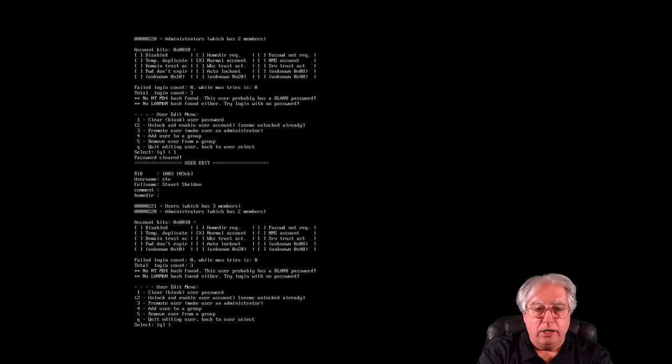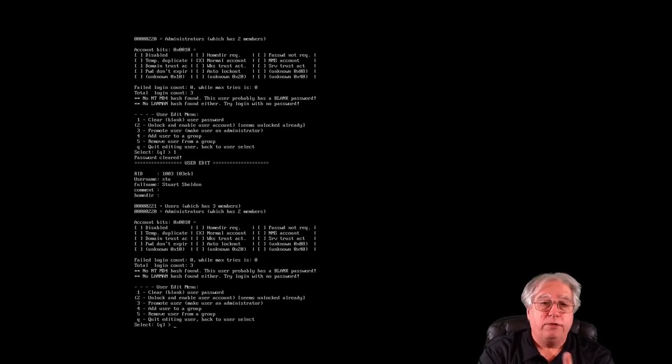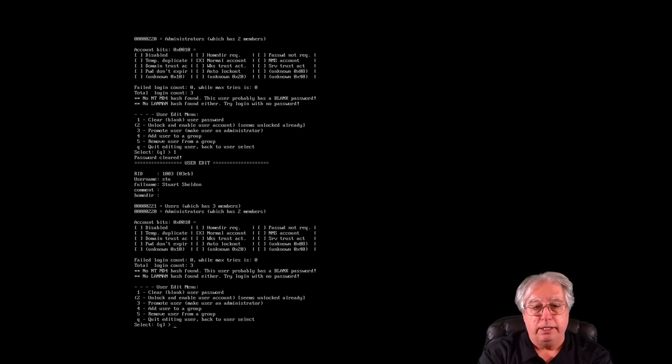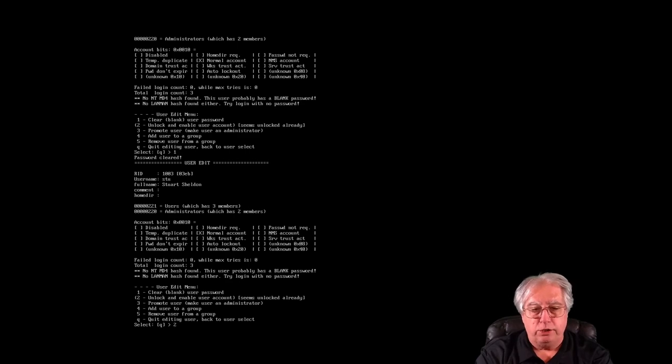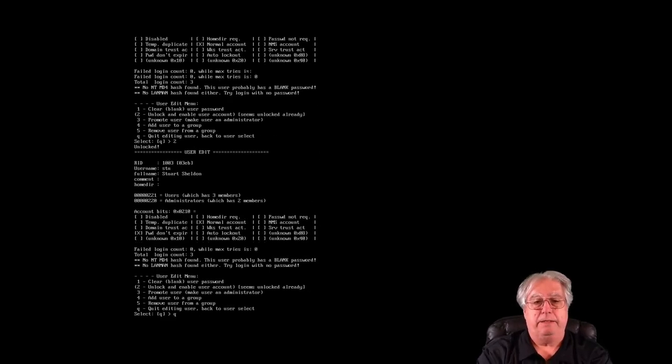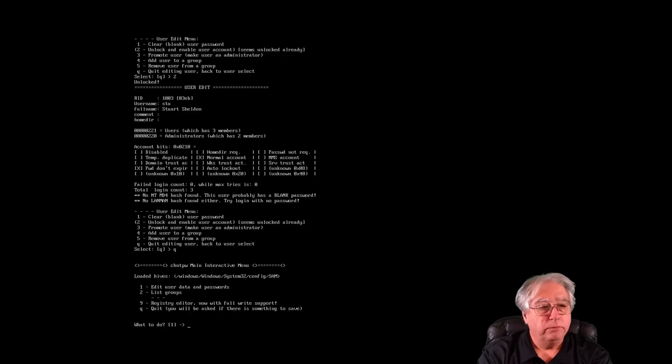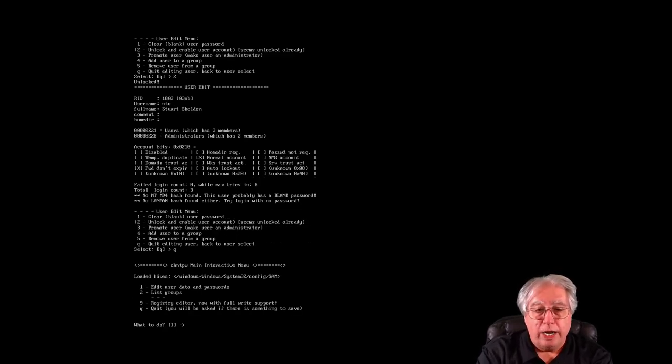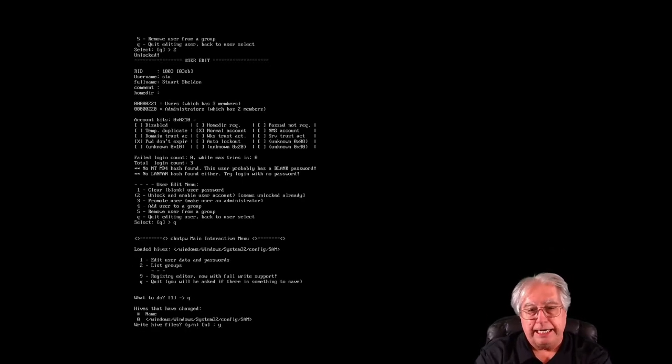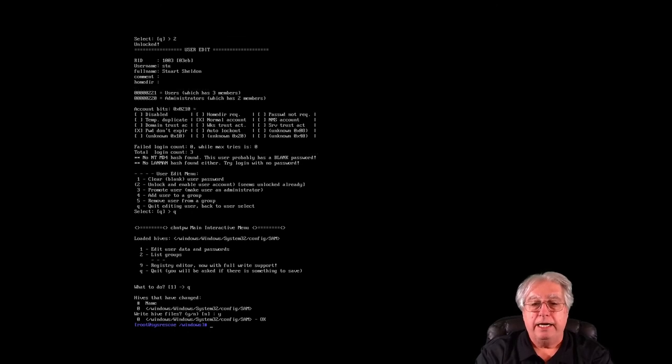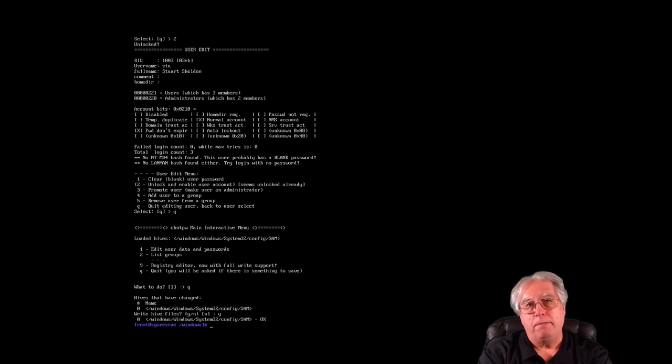From here, also by the way, if the account was locked I could have the opportunity to select 2 to unlock the account as well. Let's do that anyway, I'll hit 2 just in case it's locked, and then I'll hit quit, and then I'll hit quit, and it should ask me if I want to save. I'm going to say yes, and it has now written the SAM file.